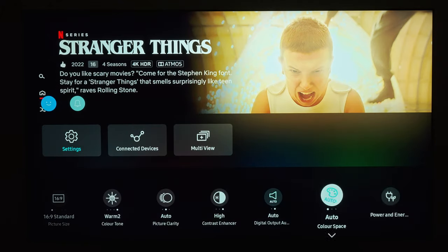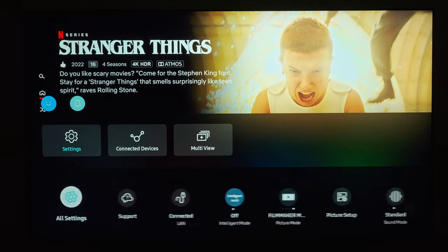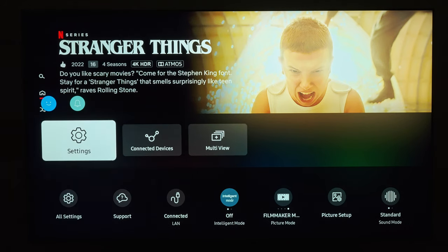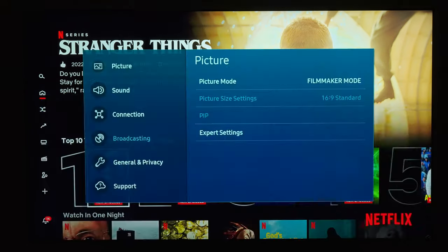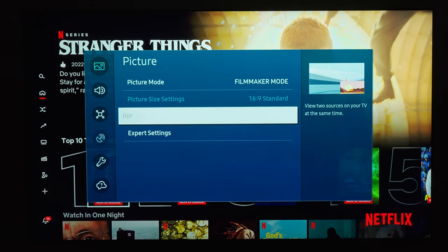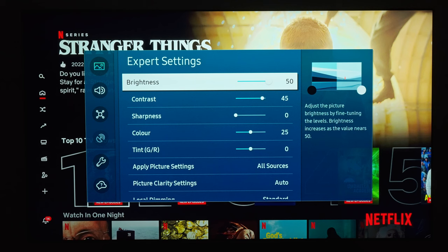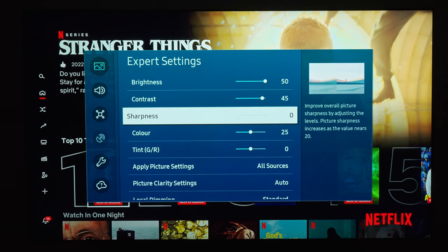Instead of using the horizontal bar, you can also access the expert settings by clicking on All Settings on the very left. Let's have a look at my Filmmaker Mode settings.